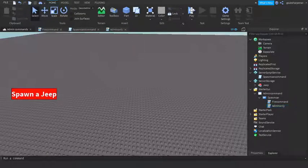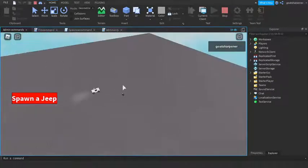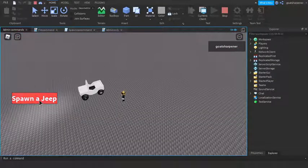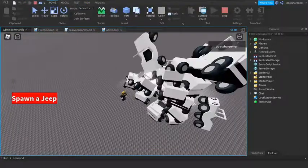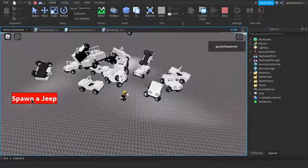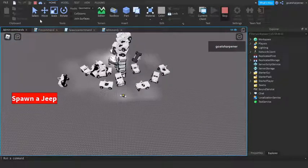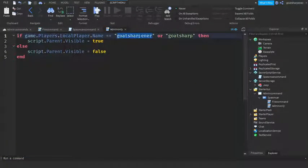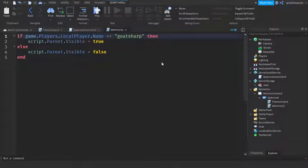I'm going to quickly save and test it out. When I press 'Spawn a Jeep' it spawns a jeep right here, and we can keep spawning jeeps because admin commands are very fun. As you can see, we just spawned a whole lot of jeeps — it's infinite! I'll also show you that if I remove my name from the AdminOnly script and only put my alt account, when I press Play I won't be able to see the admin command button at all.